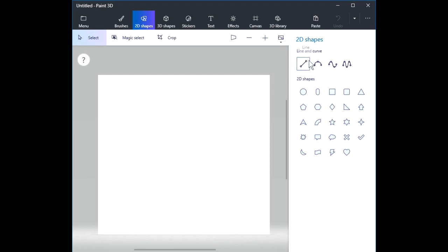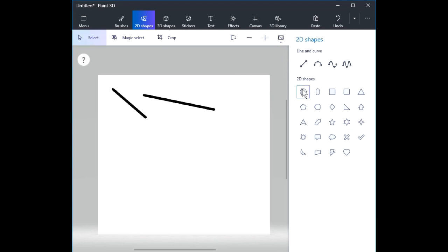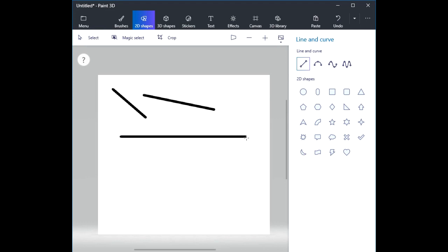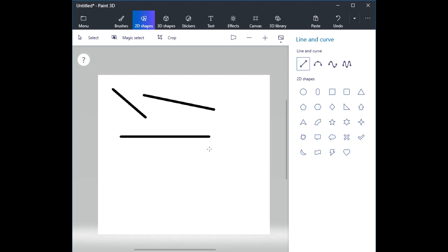Another class of 2D shapes are lines and curves. Let's start with a straight line — click and drag. I can draw a line at any angle. Click the line tool, click and drag. Just like there's a way to make a perfect circle, there's a way to make a perfectly horizontal line: hold the Shift key down and drag. It'll be perfectly horizontal, or it'll jump to 45 degrees, or jump to vertical. So I can make horizontal, 45-degree angle, or vertical lines by holding Shift while creating a line.